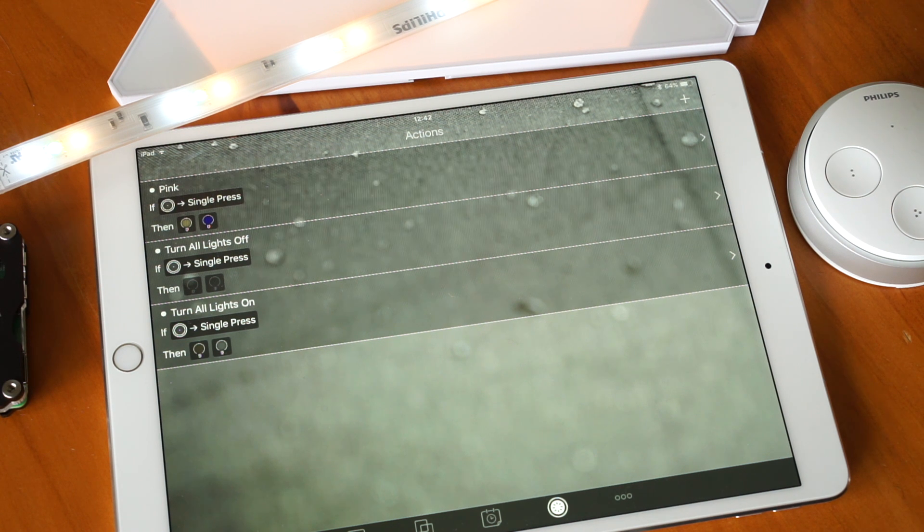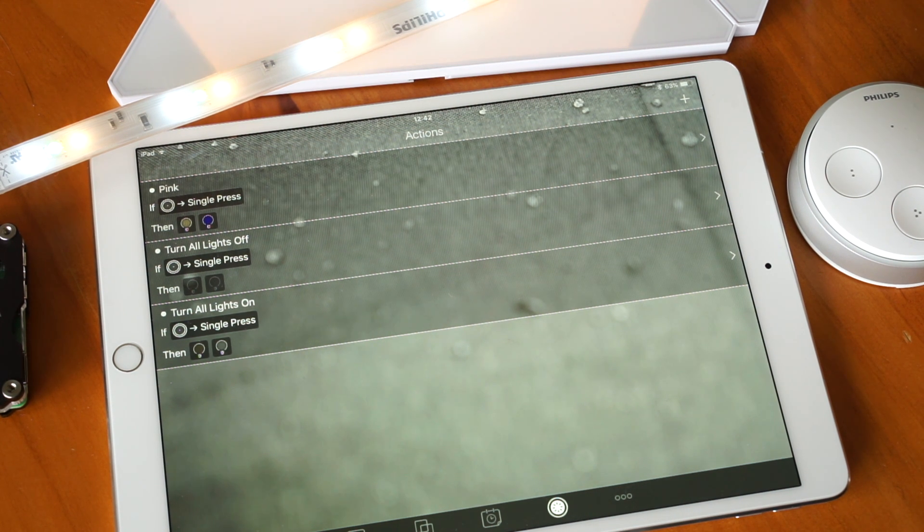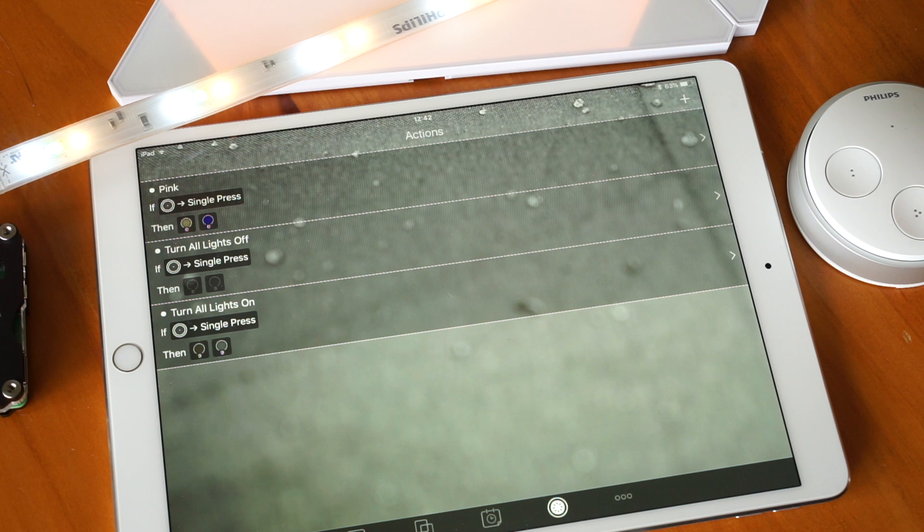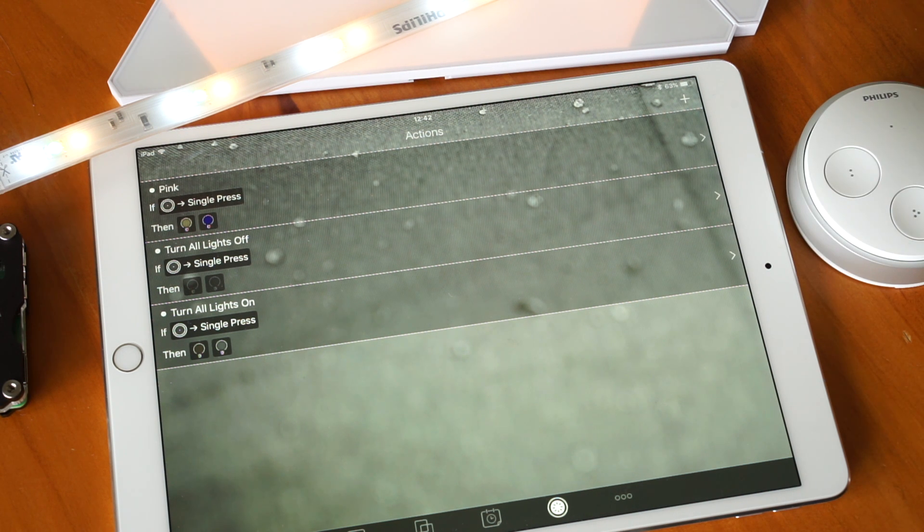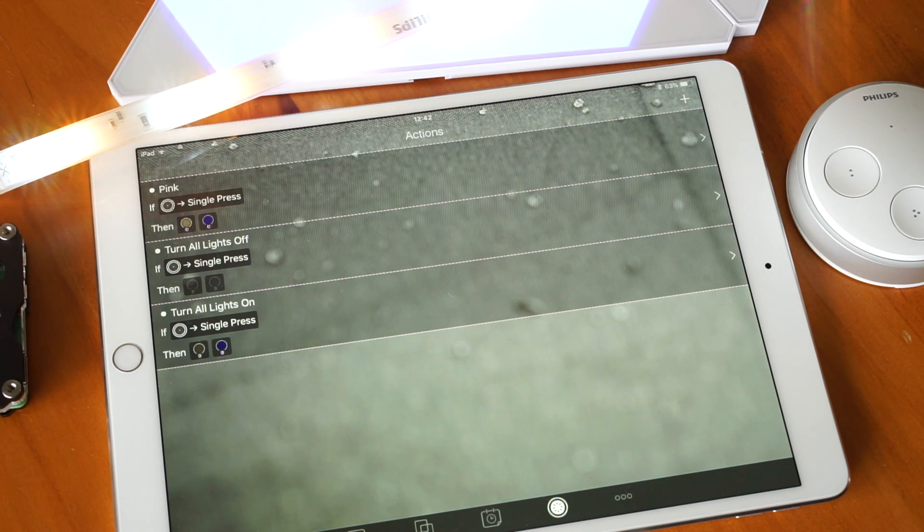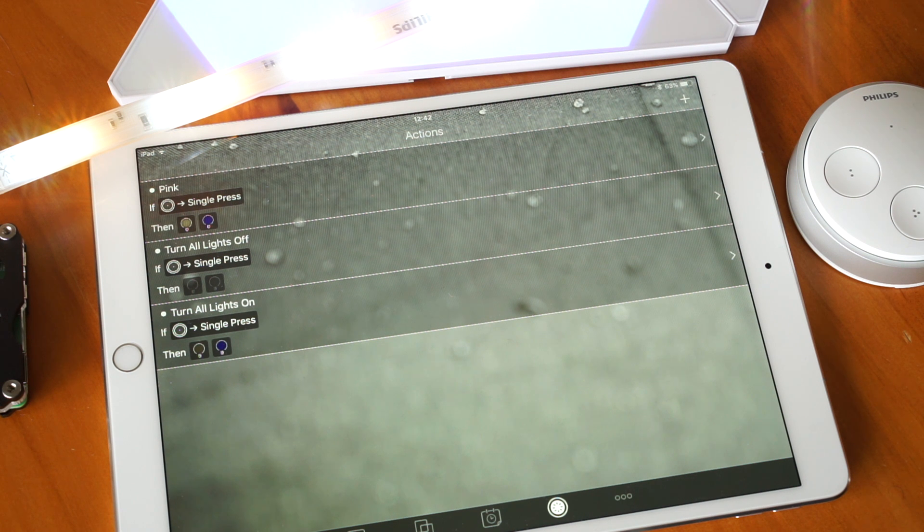Save that. So let's try it. So if I single press button number 4, you can see it's turned up the brightness of both the lights.